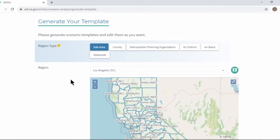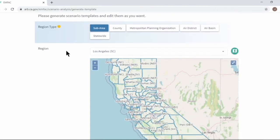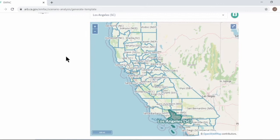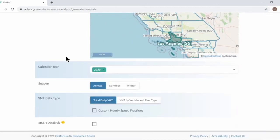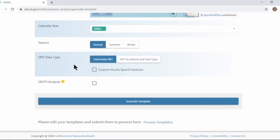Most input items are similar to those in emissions analysis or project analysis form: vision type, calendar year, and season.